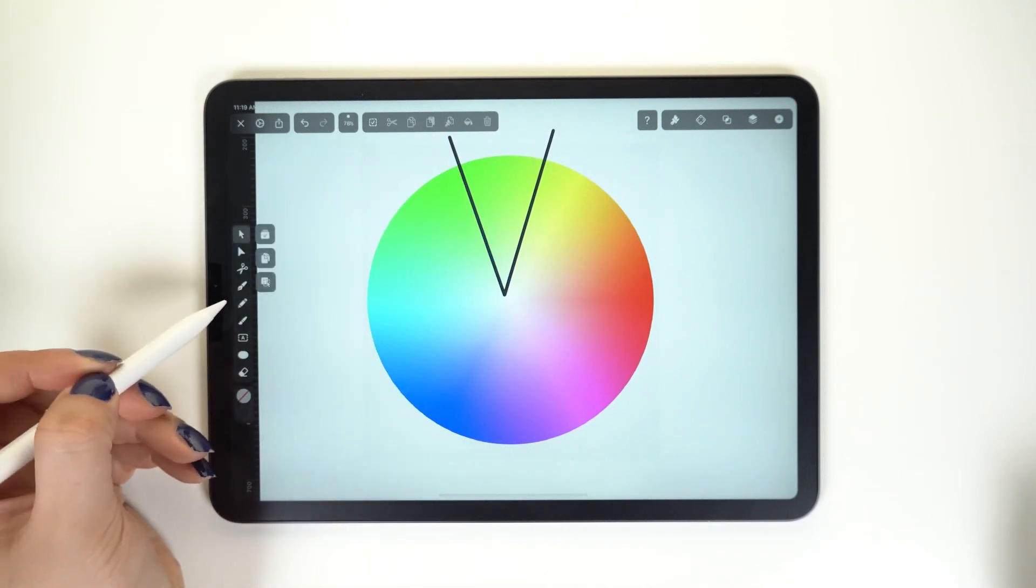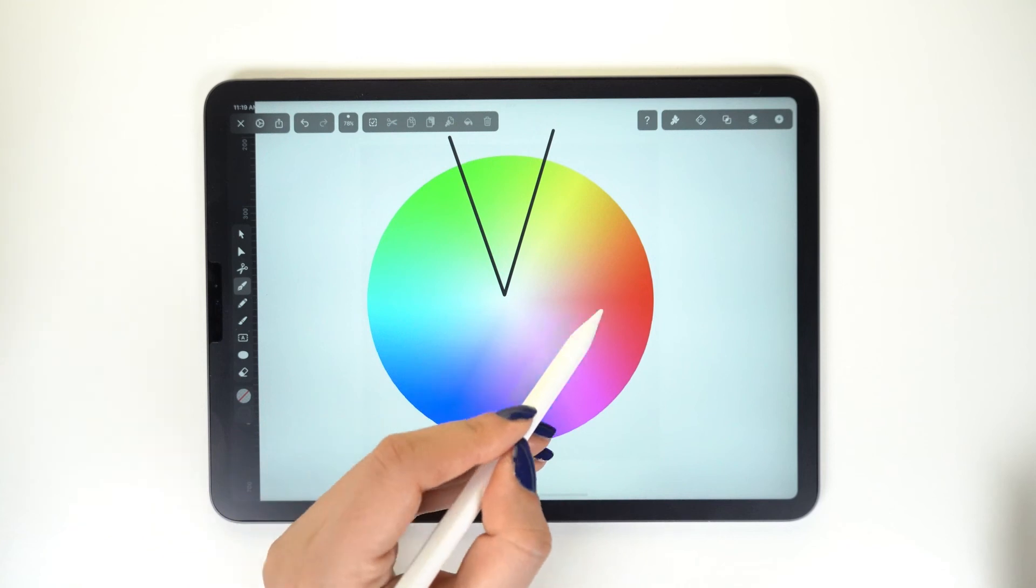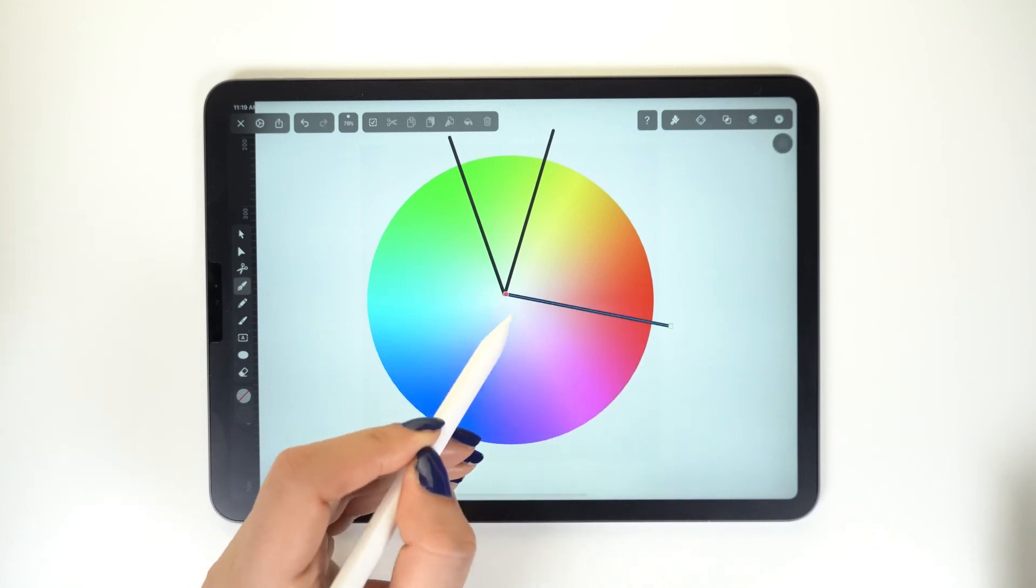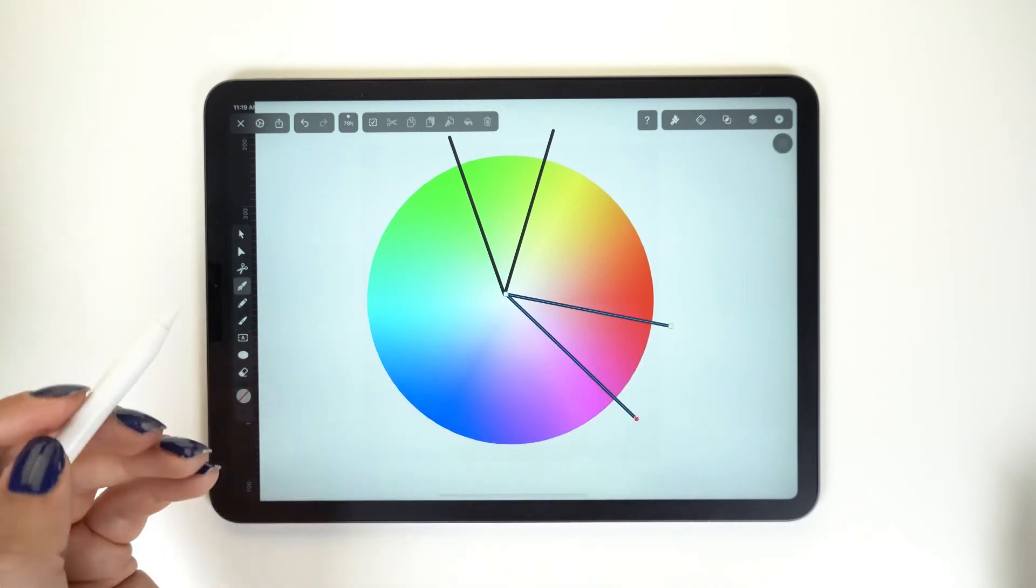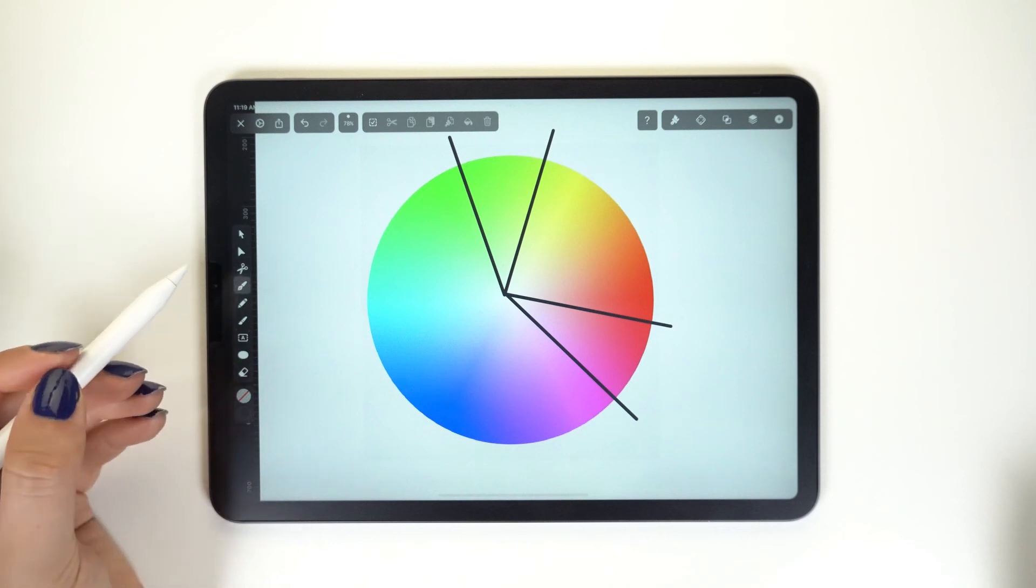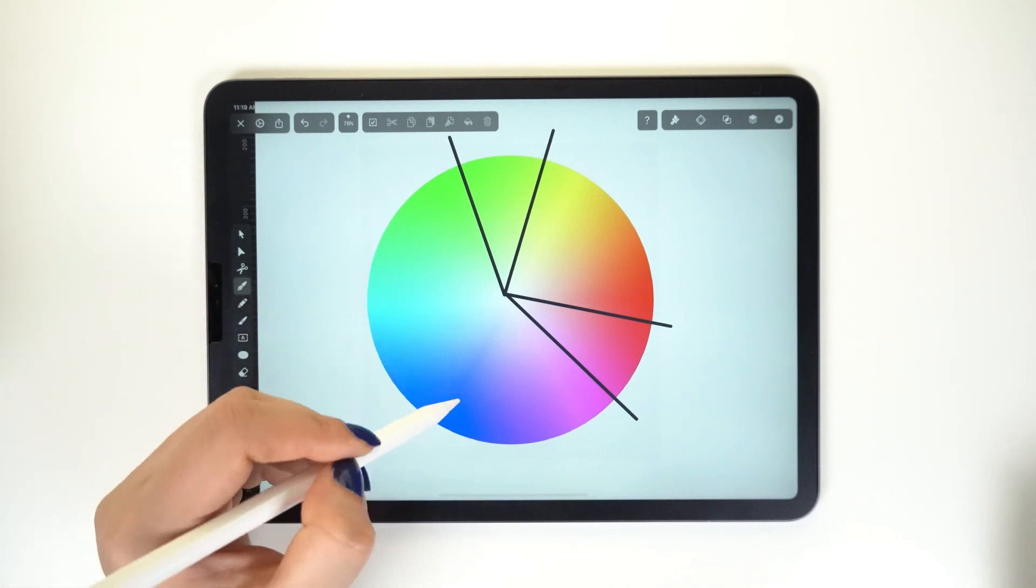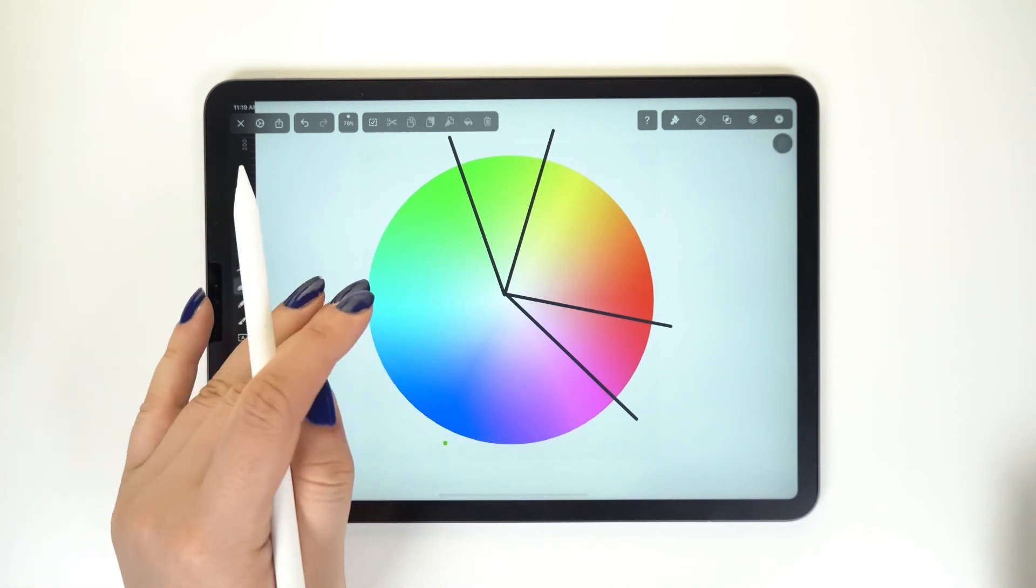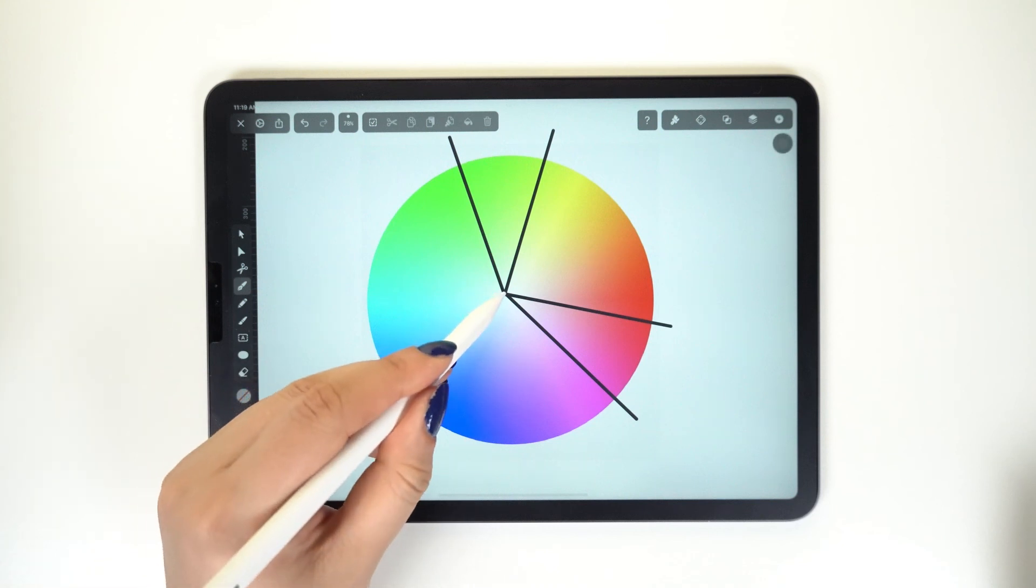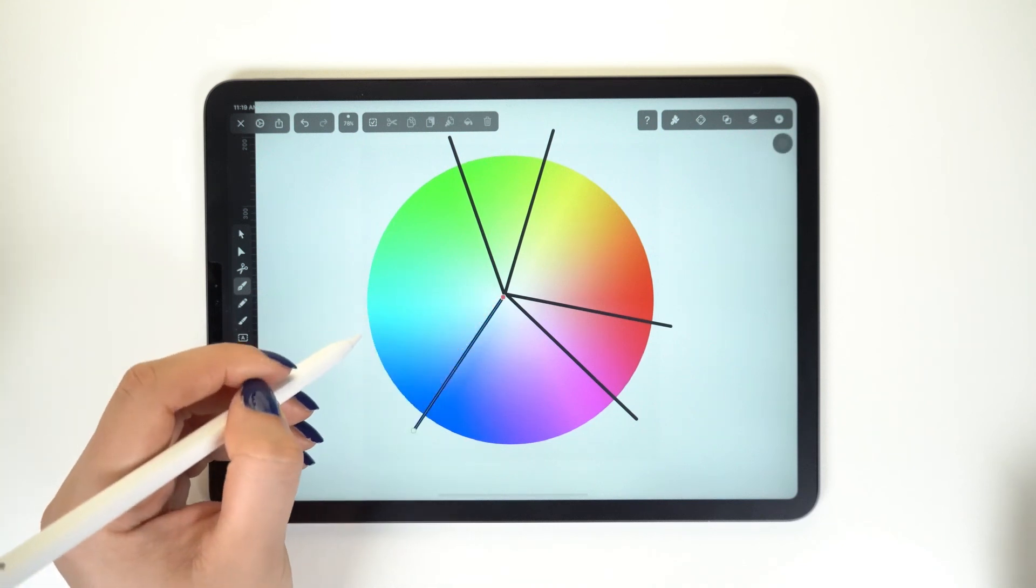As long as these colors are equal distance from each other. This harmony might be hard to pull off, but you have to remember that you don't need to use the colors in equal amounts in your illustration or design color palette.